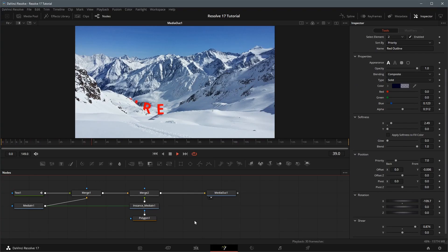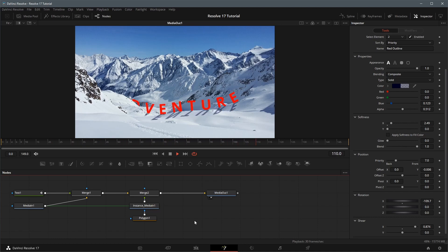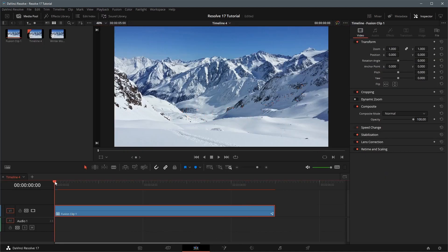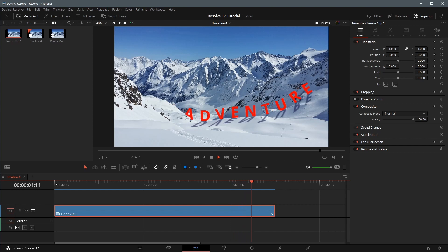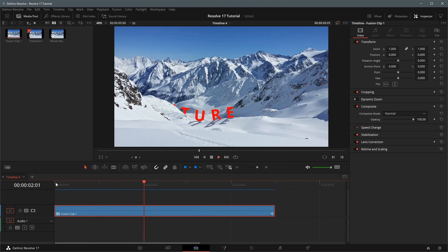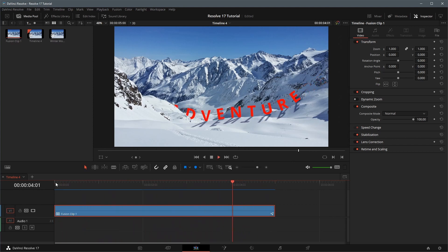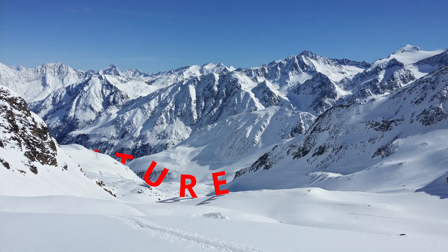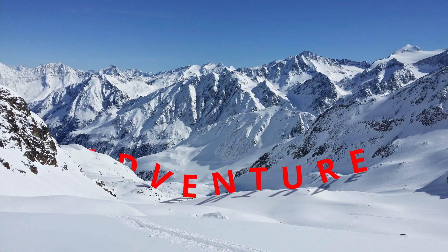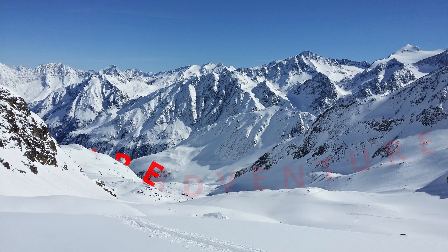I think now it's good. Go back to the edit page and play the timeline. We have created a text title with animation along a path and reveals itself from behind the snow valley. All right, that's all for today. Thanks for watching and see you next time.